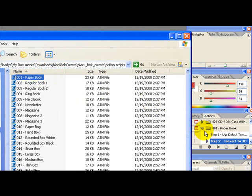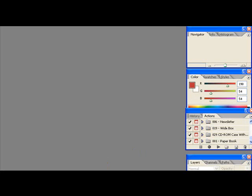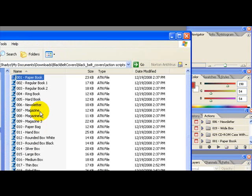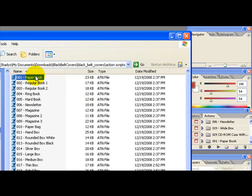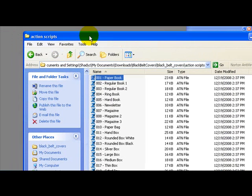Firstly, you can drag the paper book action script. See, this is the action script file.